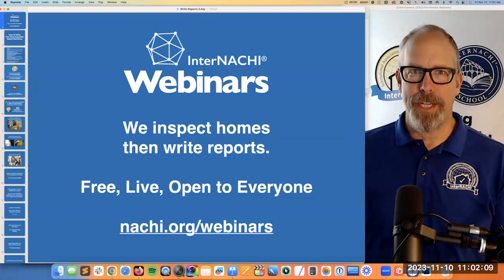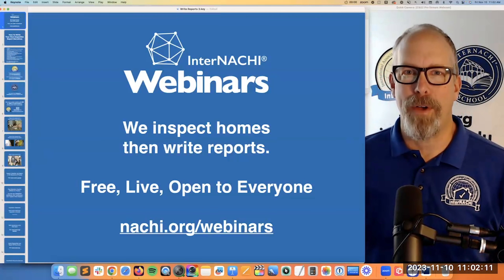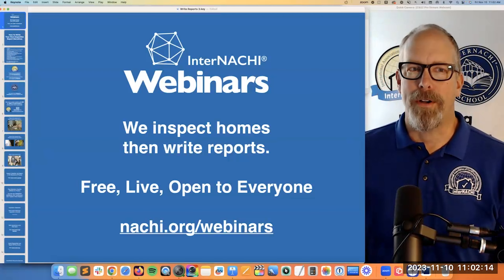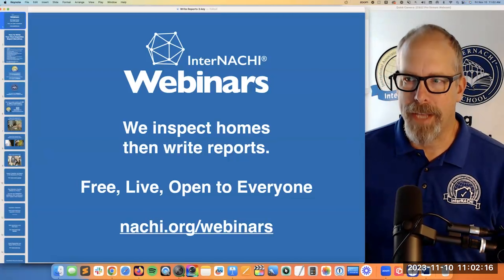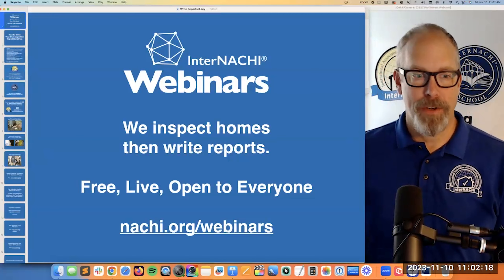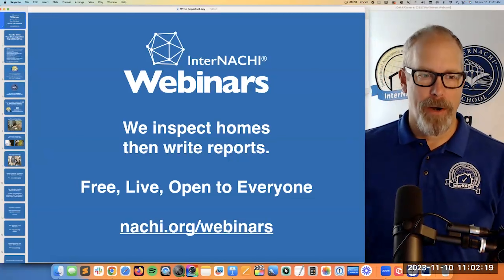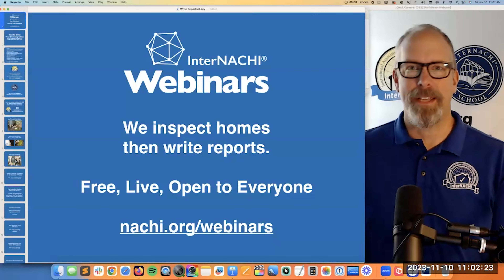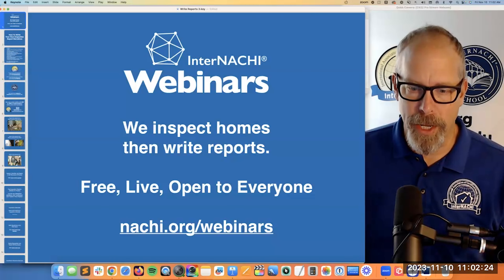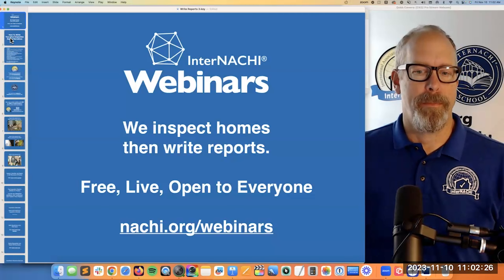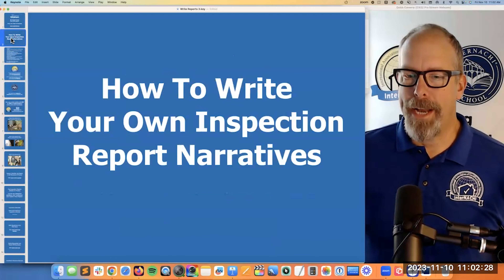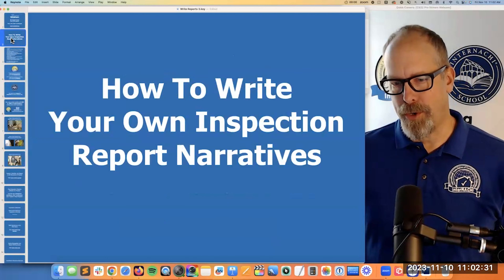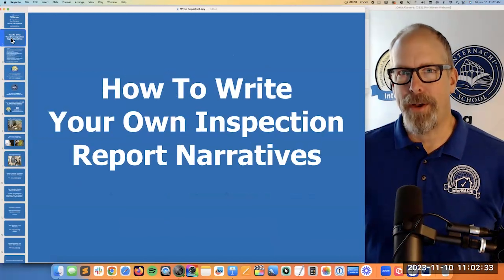If you're interested in attending another live webinar, go to nachi.org/webinars and register for any webinar. They're all video recorded. Everyone who registers for a webinar gets the link to the video recording to watch later. Right now we're going to talk about how to write your own inspection report narratives.